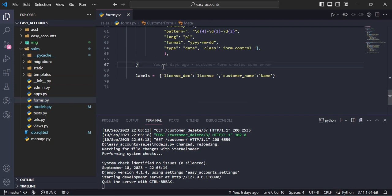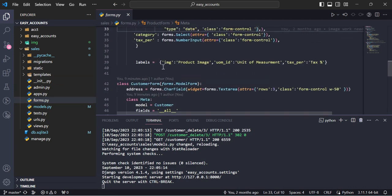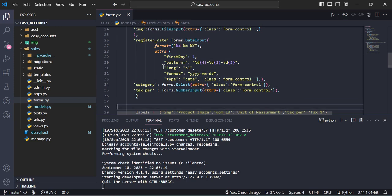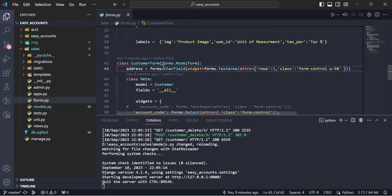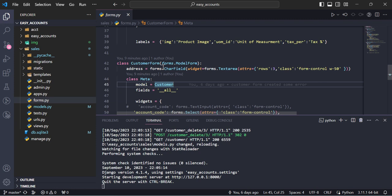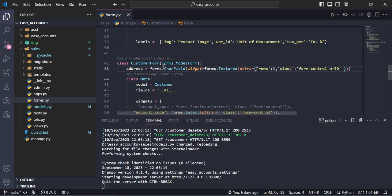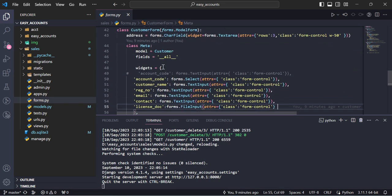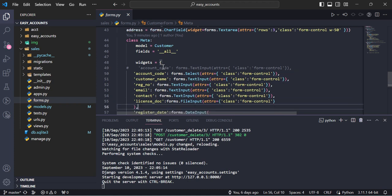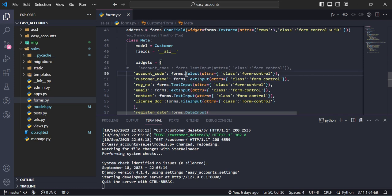And forms, we also create here the form, customer form, simple form. Here address field, just we put this bootstrap here, form-control, w-50 means 50% of the field width. And here the model name, we are using the model form and all fields.